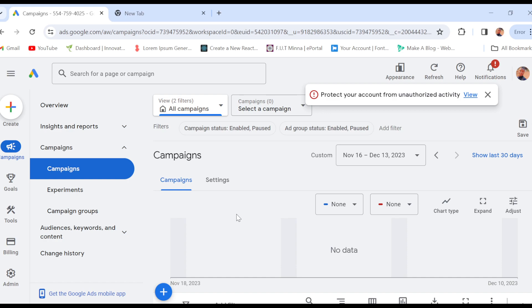It's that simple. Just go ahead, locate the campaign, click on Edit, and you'll be instructed on what to do. I hope this tutorial is helpful to you. Thanks for watching.